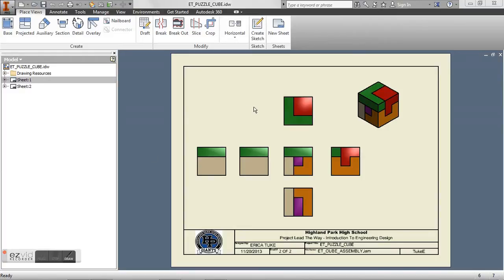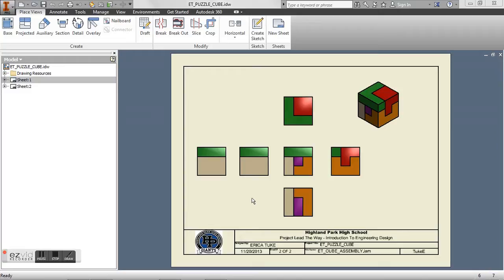All right, so in our last tutorial I showed you how to create a drawing file. So what we want to do next is make an exploded view of our assembly with a parts list.